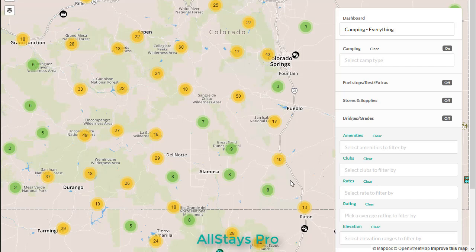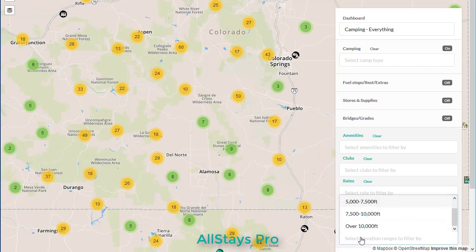Allstays Pro lets you filter the map for camping based on elevation. We use our right side filter screen, go down to the bottom where we have elevation.